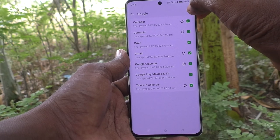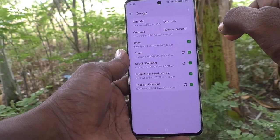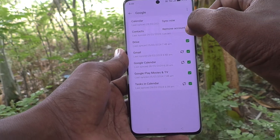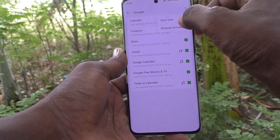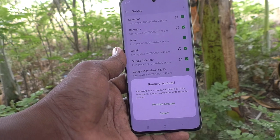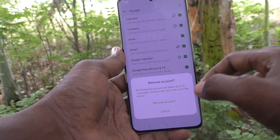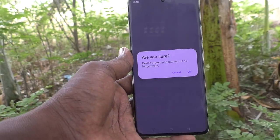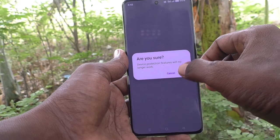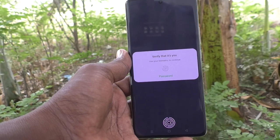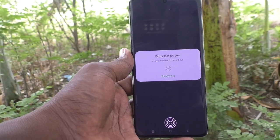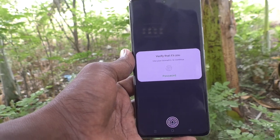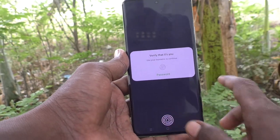Click on the three vertical dots and click on Remove Account, then click on Remove Account again. It will ask you to confirm — click OK. It will then ask you to verify with your password or fingerprint.